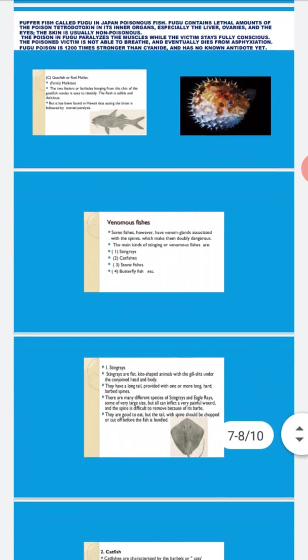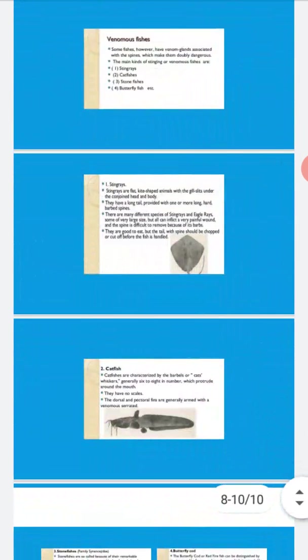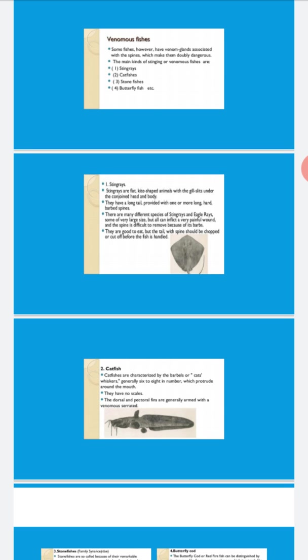Now the catfish. Catfishes are characterized by barbs - six to eight in number protruding around the mouth like cat whiskers. They have no scales. The dorsal and pectoral fins are armed with venomous serrated spines. Here you can see in the diagram the barbs coming and the dorsal and pectoral fins armed with venomous serrated spines.